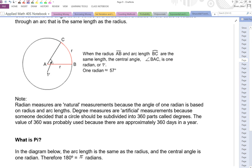Radians are natural measurements because the angle of one radian is based on radius and arc lengths. Degree measures are artificial measurements because someone decided that a circle should be subdivided into 360 parts called degrees. The value of 360 was probably used because there are approximately 360 days in a year.